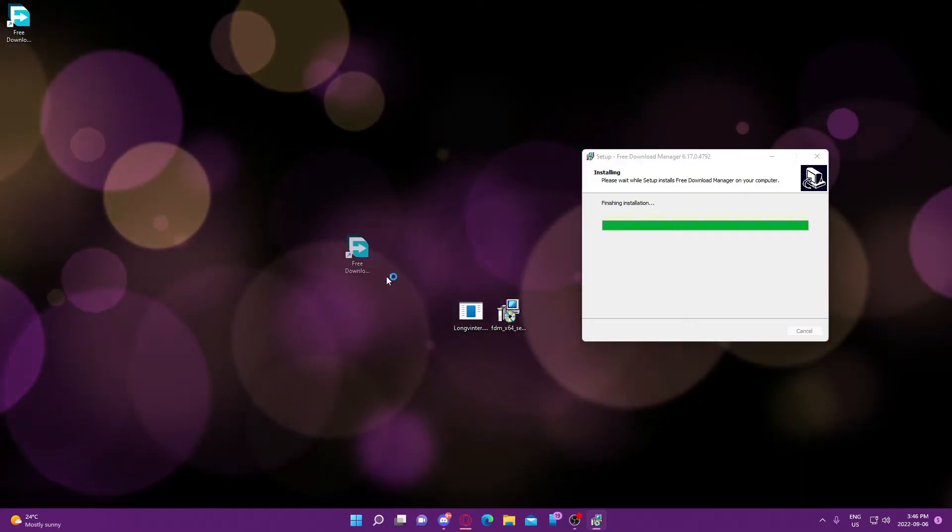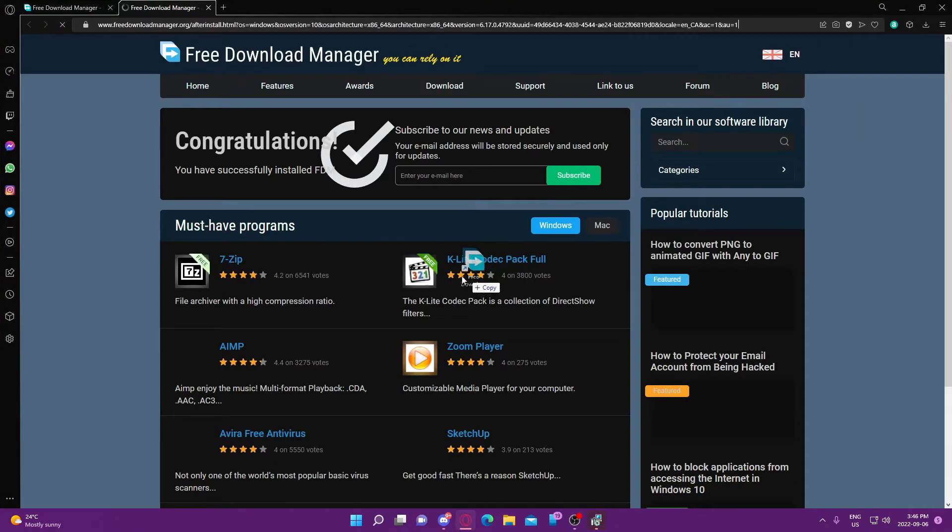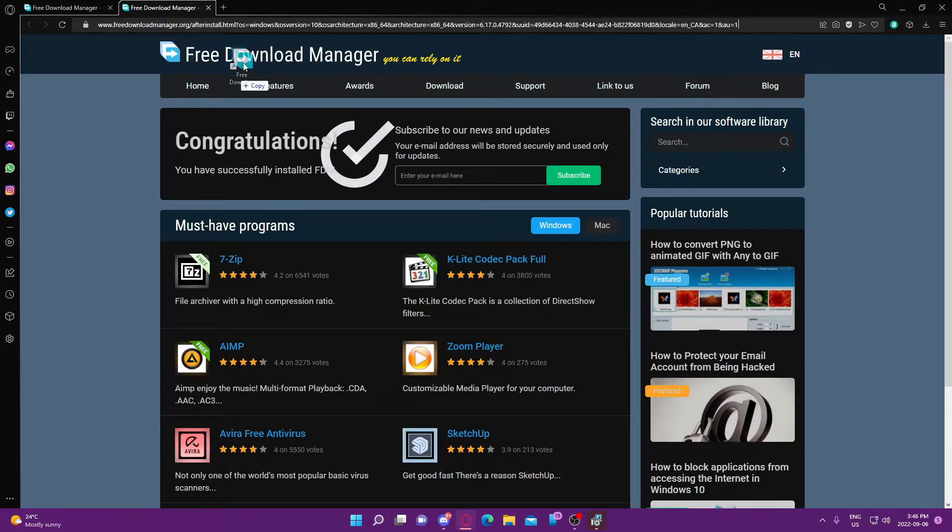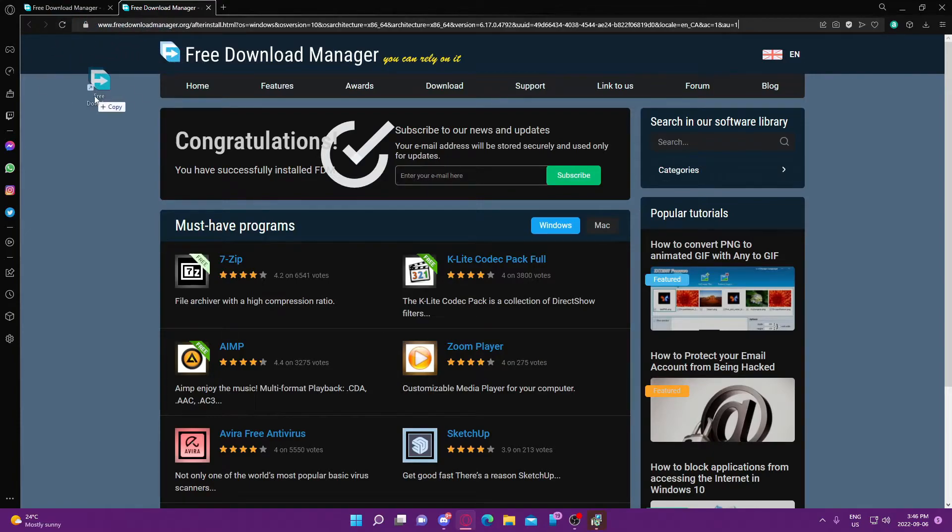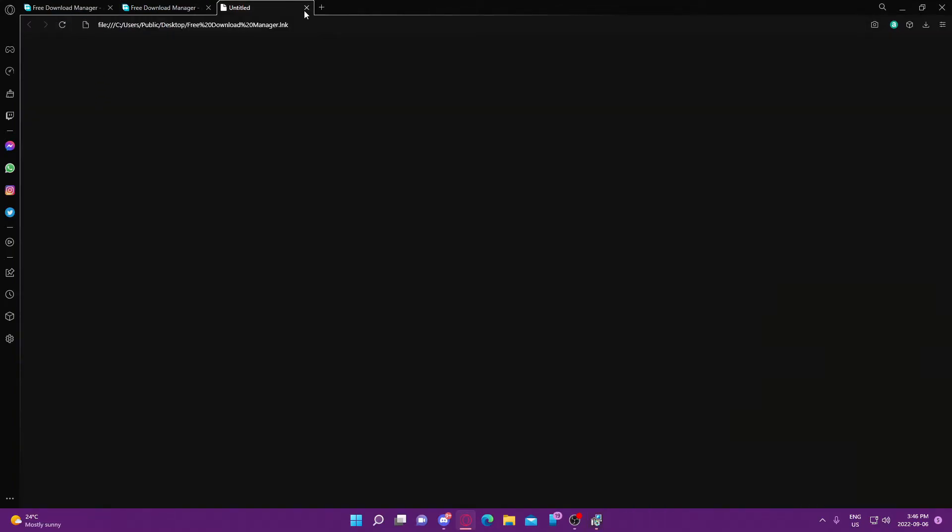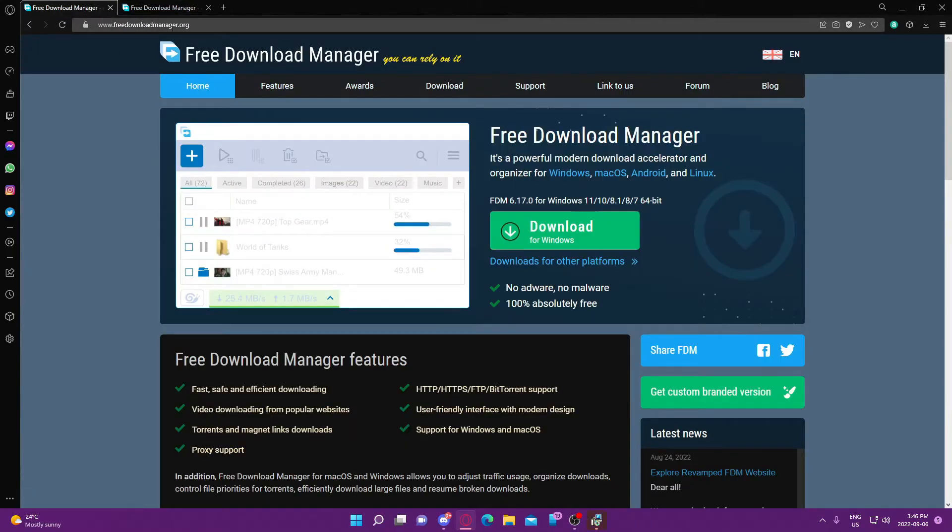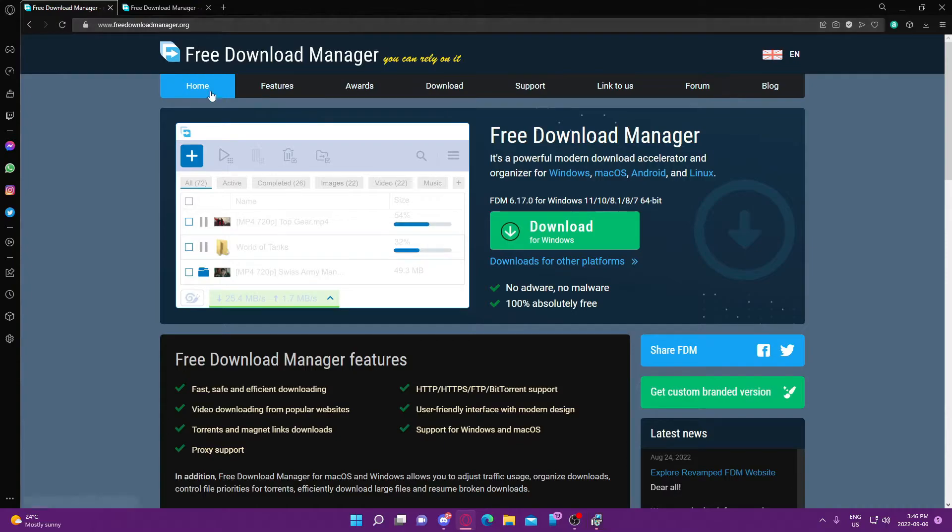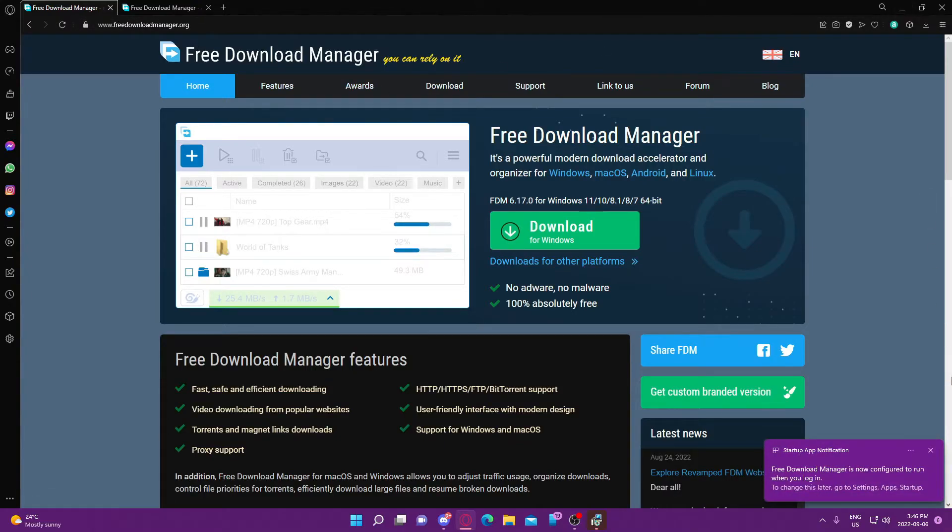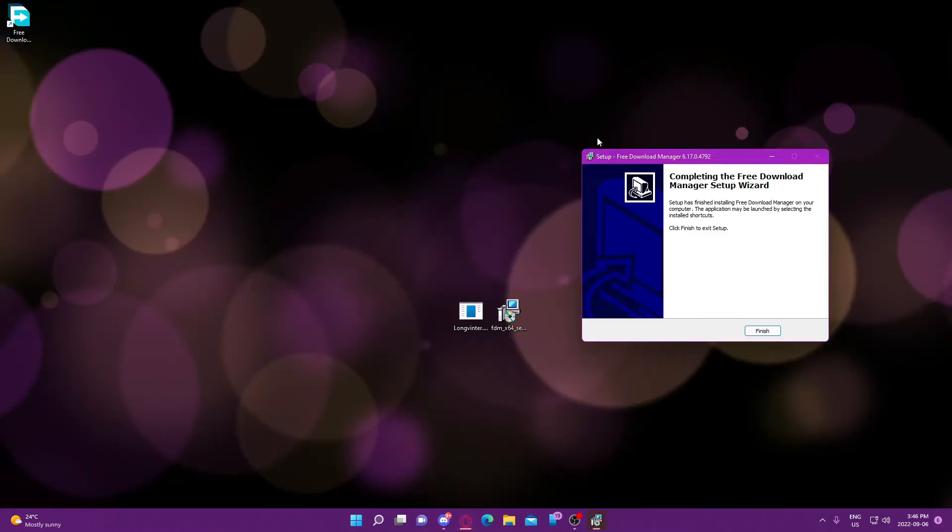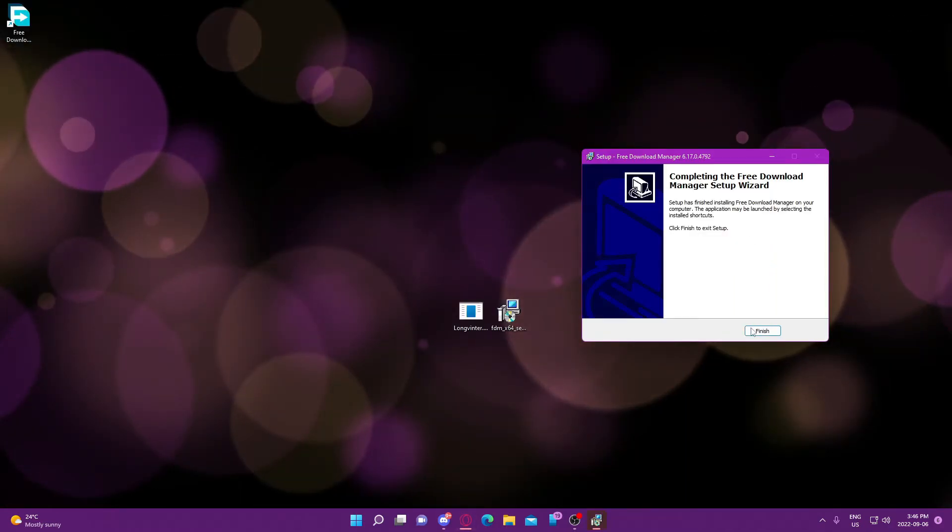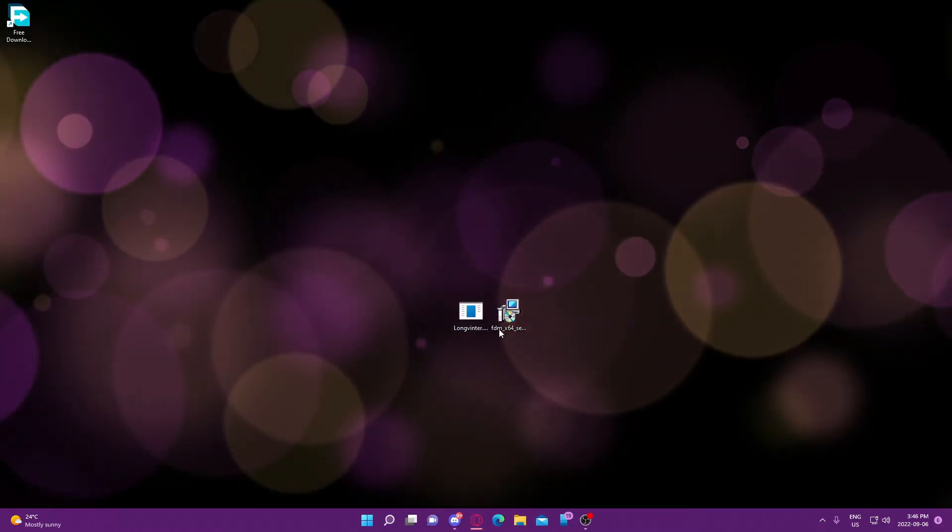Just let it finish. There we go. Yeah, if you don't feel safe downloading from my Discord or the link in description, that was my bad. You can also just download from the website freedownloadmanager.org. Doesn't really matter, either one works. Yes, I'm aware. All right, so you just finish that up.